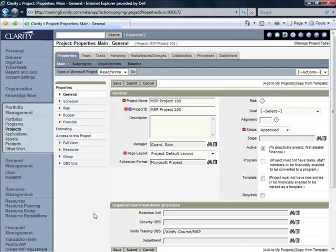Take a moment now to confirm that the information that you entered is displayed here. Name, ID, the manager that you selected—in this case it's my name.